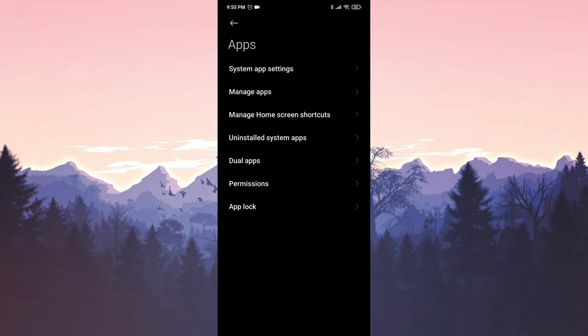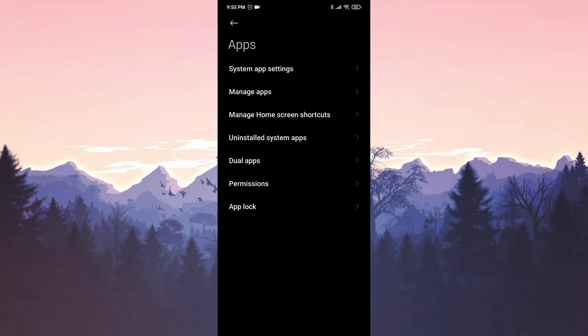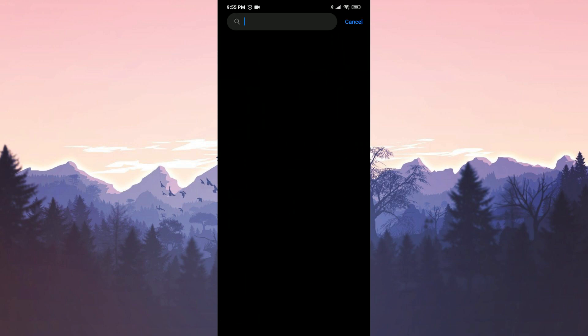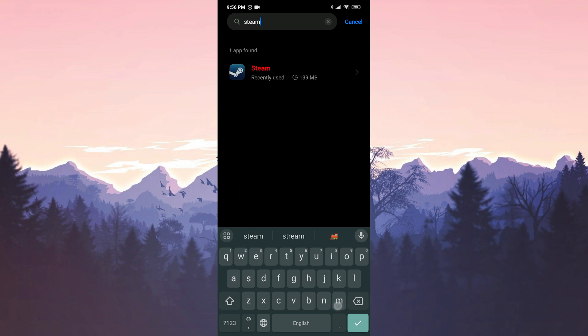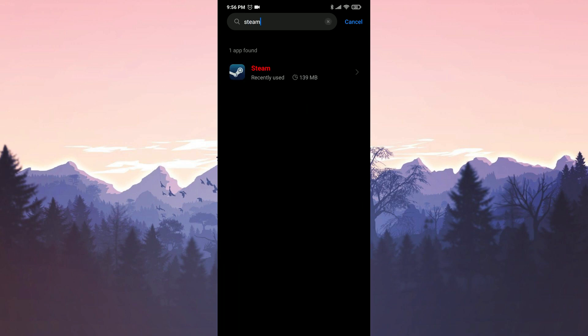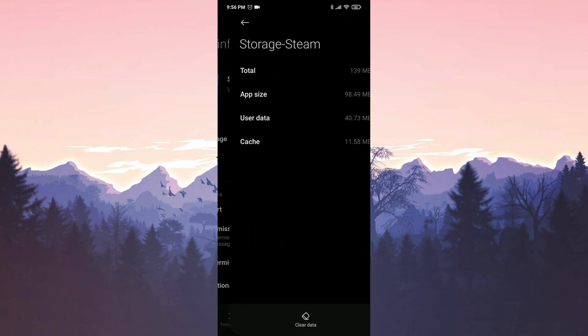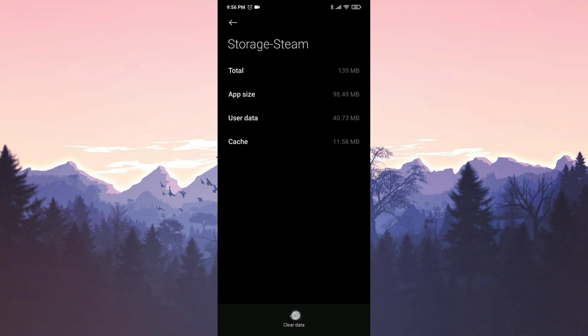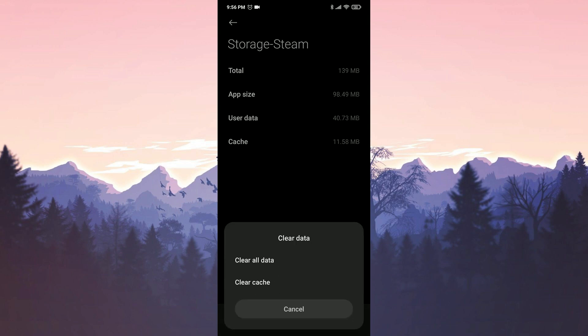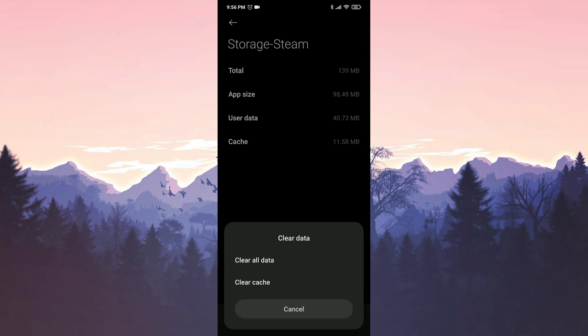Then we click on Manage Apps. After doing this, we search for Steam in the search bar. We click on Storage and then on Clear Data.